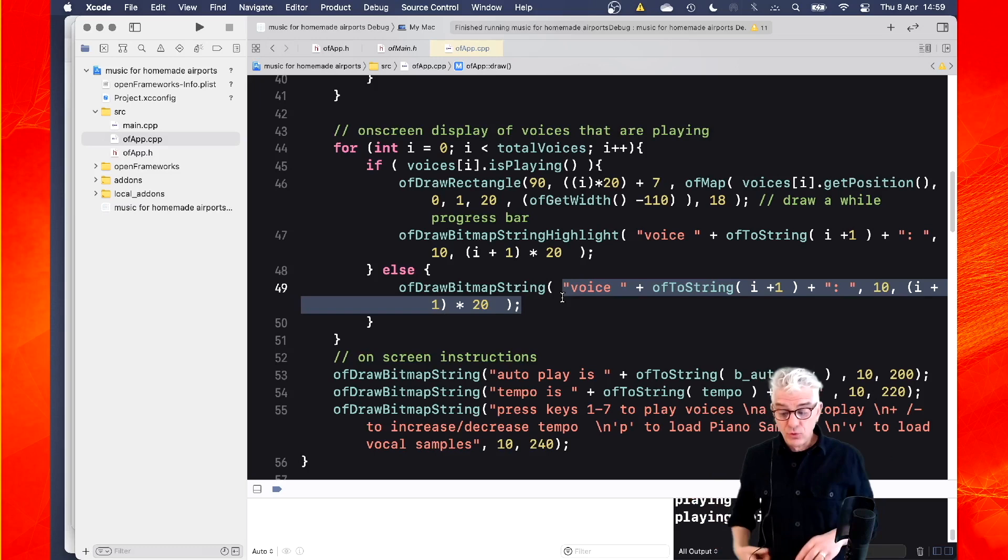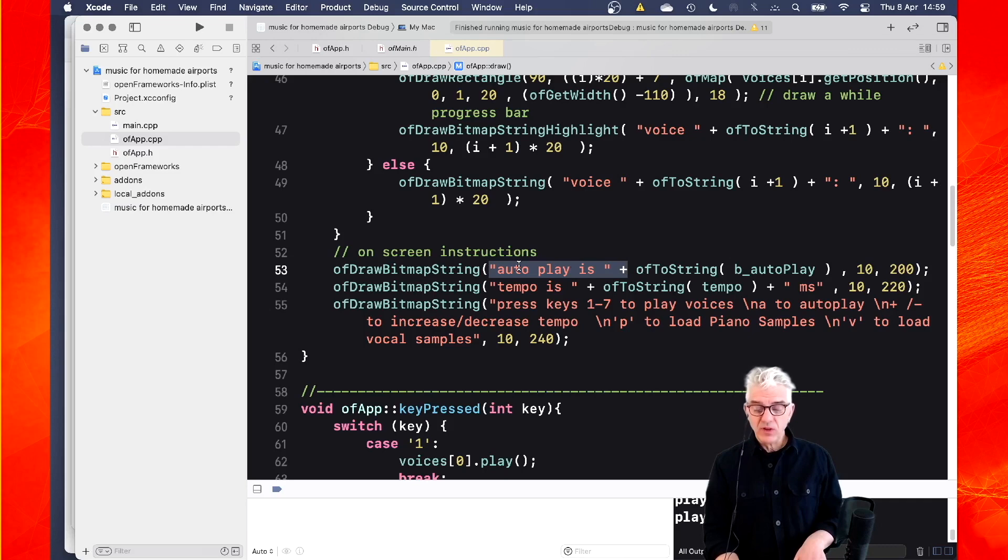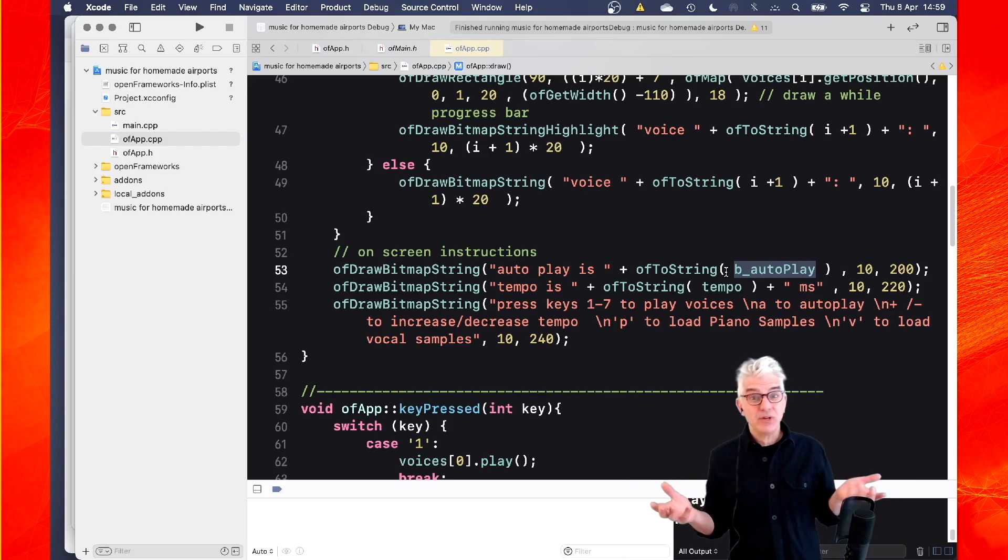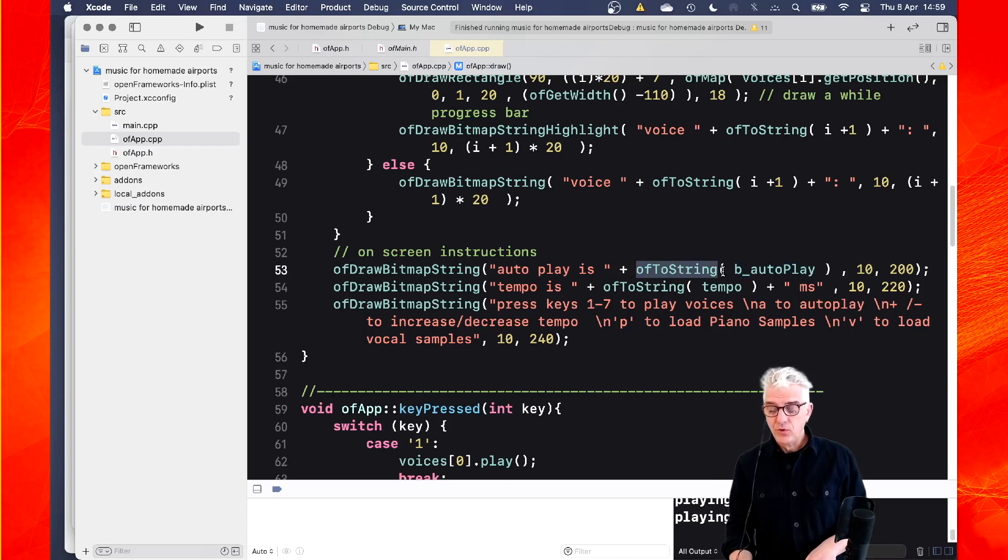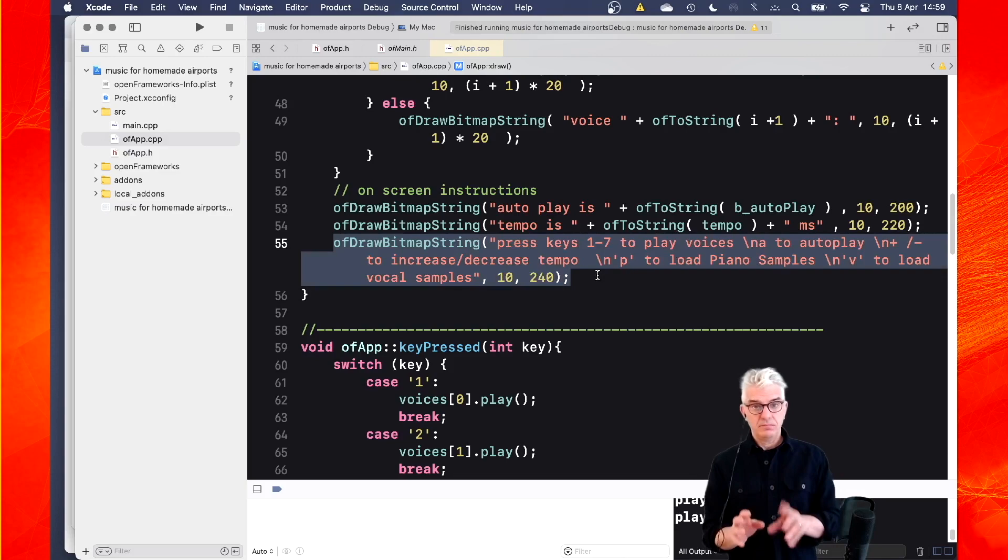And then just to help out at the bottom, I'm using OF draw bitmap string and giving this help text. Now I'm saying, OK, autoplay is on or off, one or zero. So I get the Boolean autoplay. But because that's returning me a Boolean object, the computer doesn't know how to print a Boolean object. So I've got to turn it into a string, which it does know how to print. So I use OF to string and it'll print me a one or a zero from that. And then I do exactly the same. The tempo is OF to string of the tempo variable and then just concatenate milliseconds on the end. And then then this little bit of text saying press this stuff.